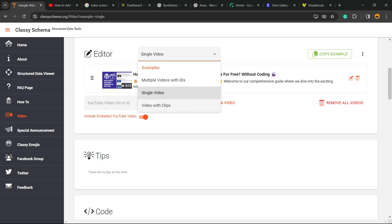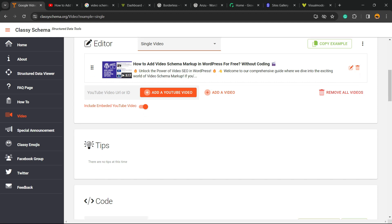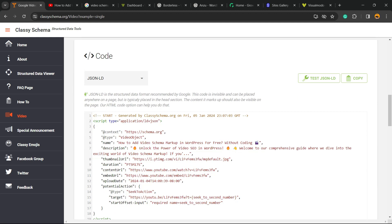Or if your video has some clips, has some annotations, you can go to video with clips, choose the one that best fits your needs. You can include embedded YouTube video or not, it's up to you as well. Then the code is already generated.